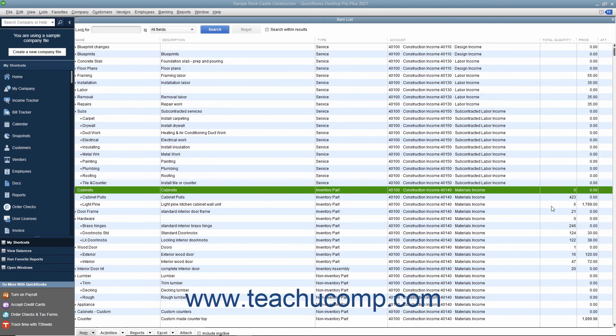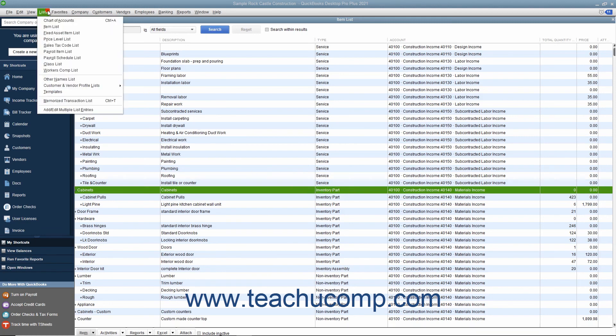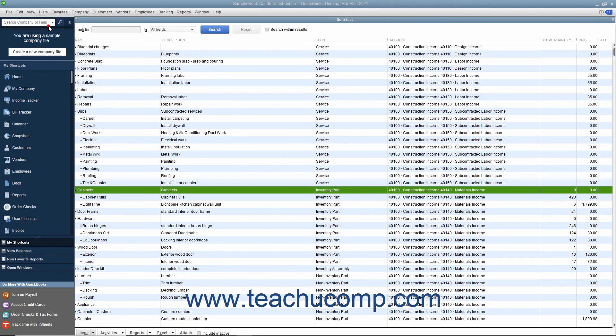You use the item list to add, edit, delete, and inactivate inventory part items. You can display the item list by selecting Lists from the menu bar.